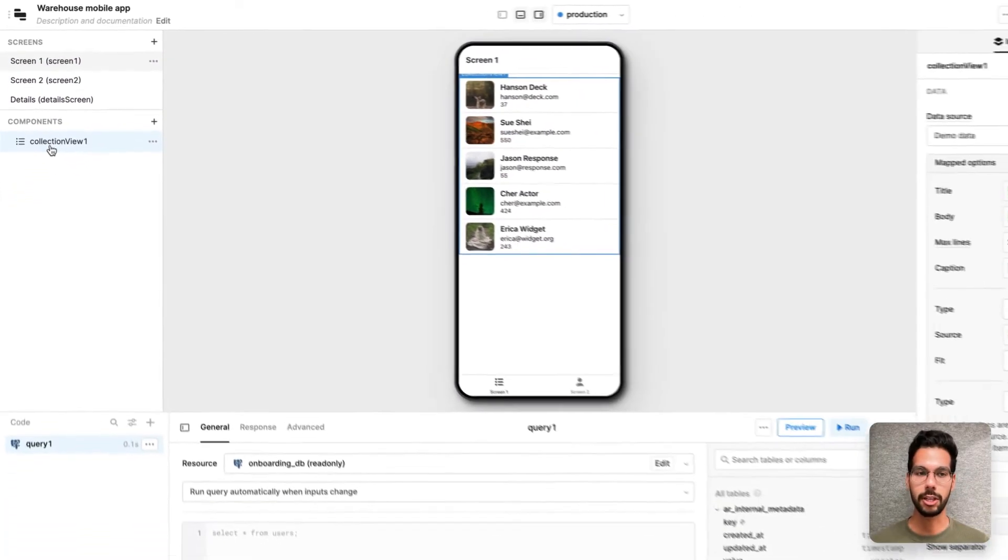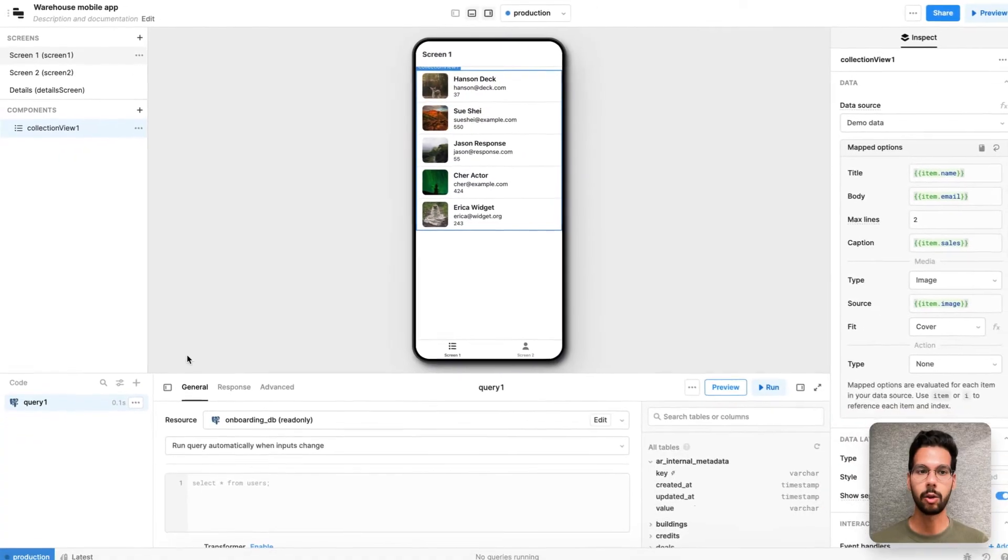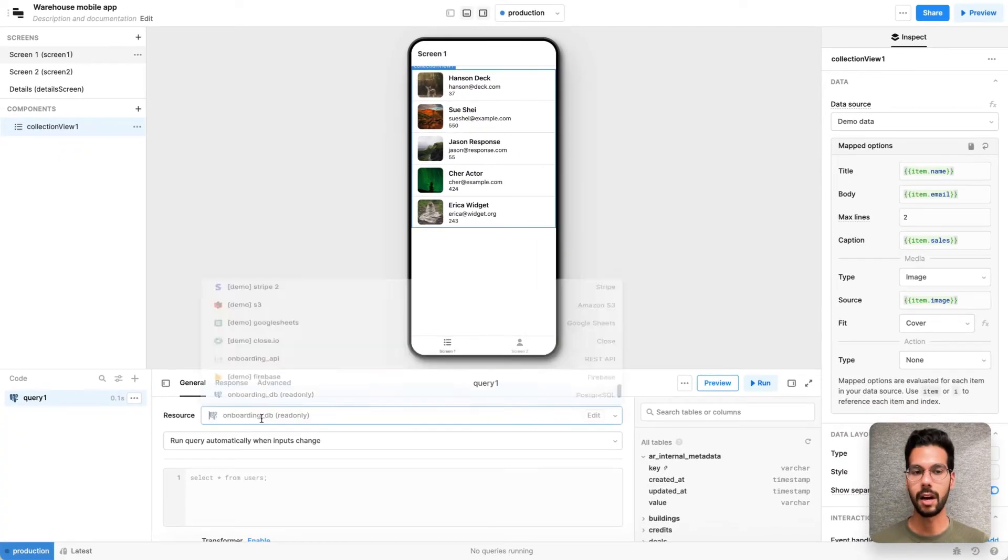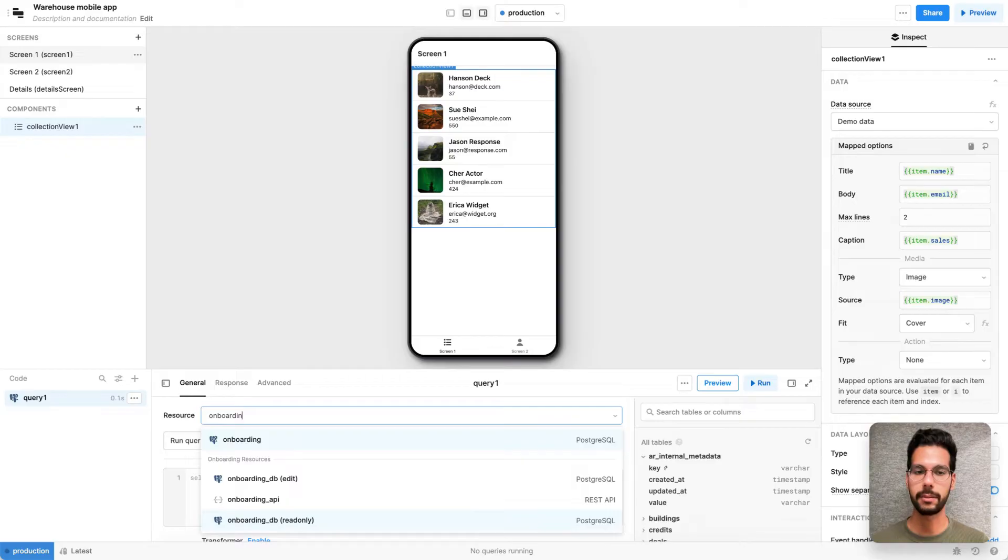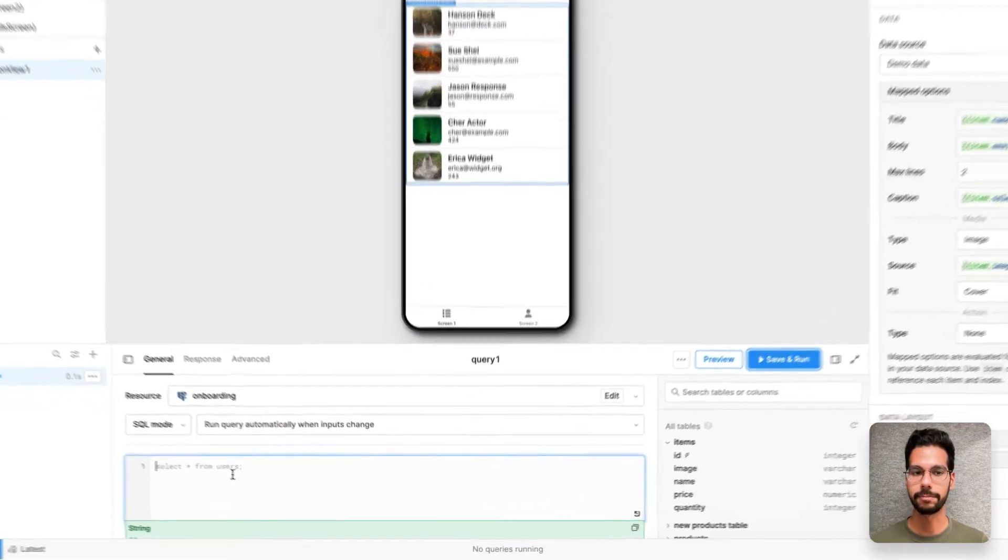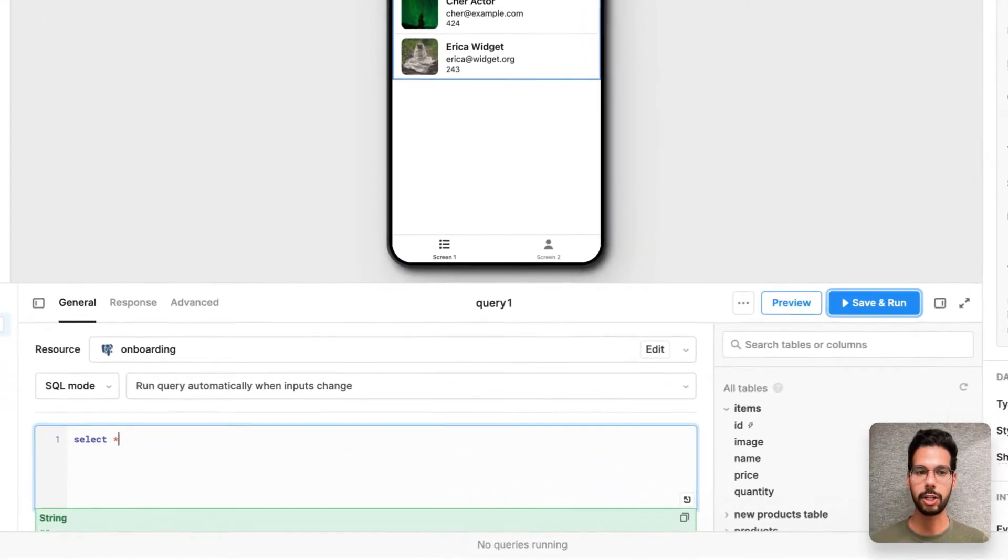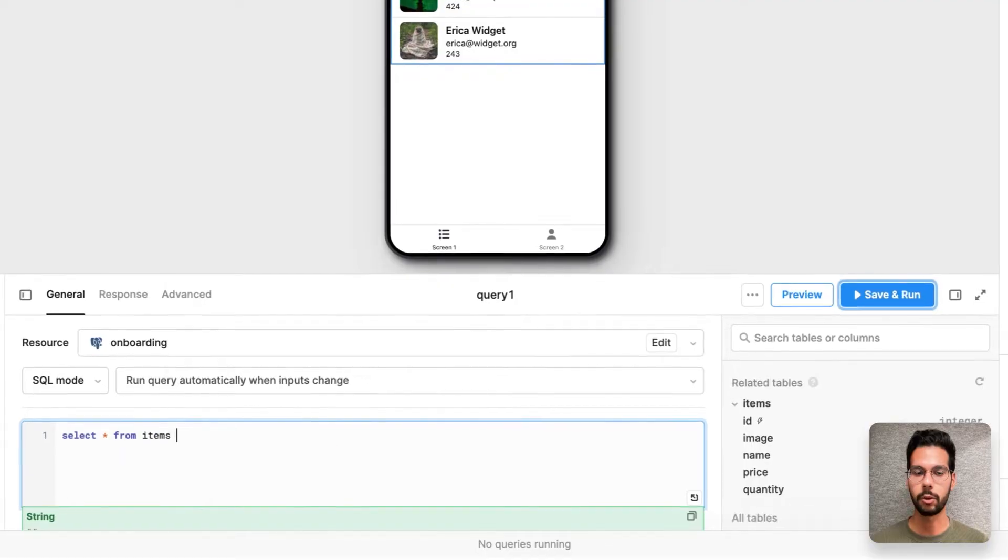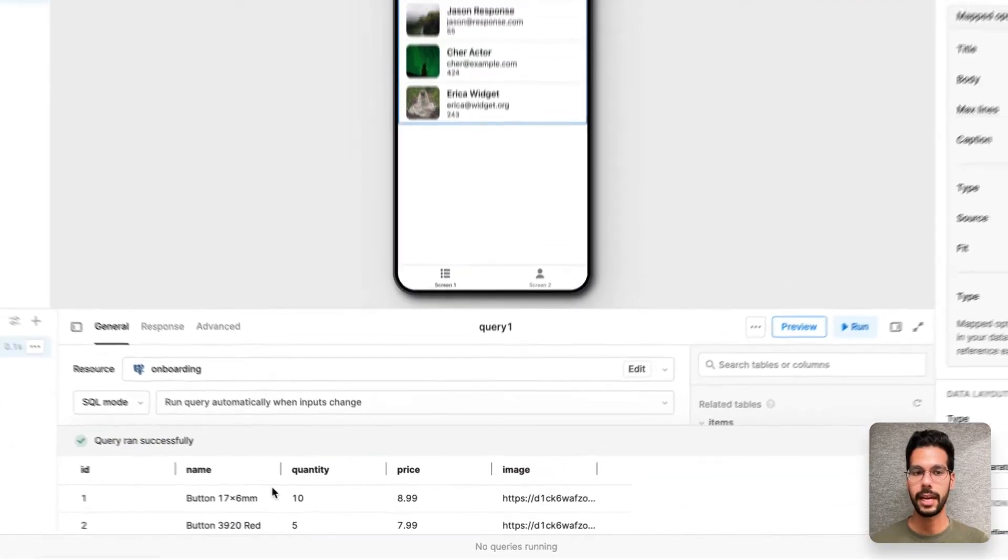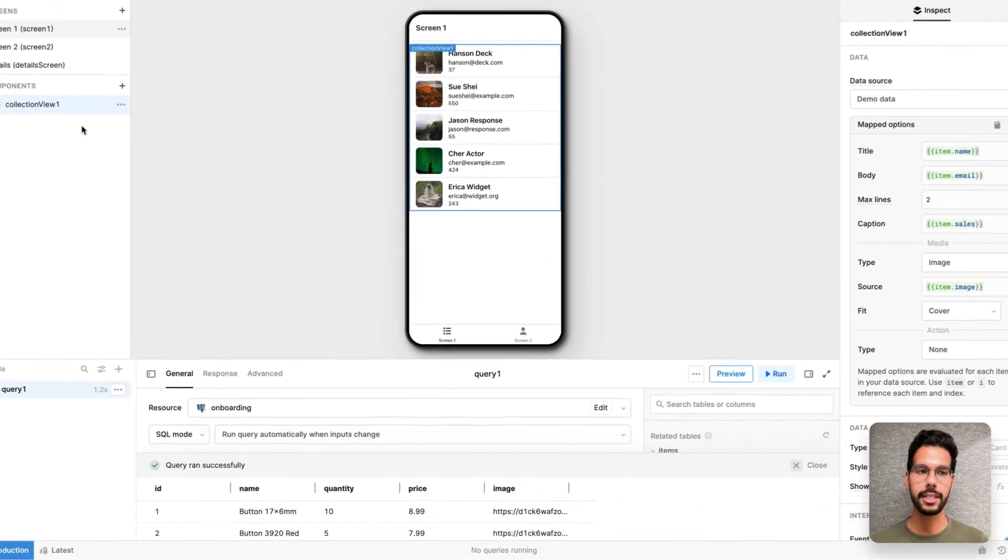So let's get started by writing a query against an onboarding PostgreSQL database I already added and say select star from items and I'll order these items by ID. That looks good.